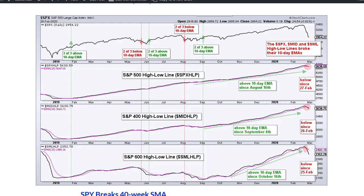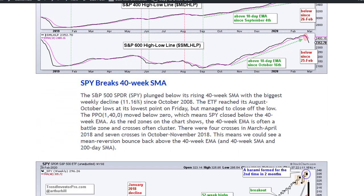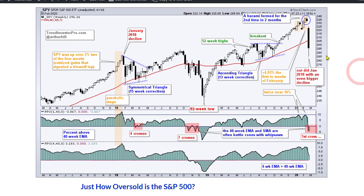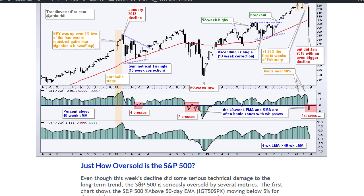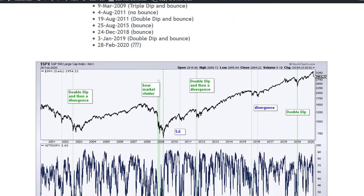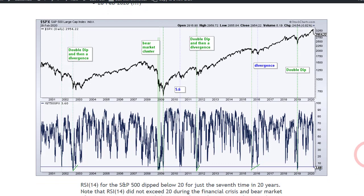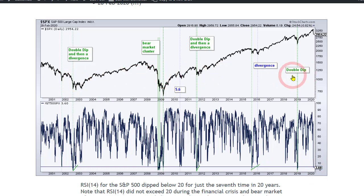That's a negative signal because we got a big expansion of new lows last week. You can see SPY breaking the 40-week moving average. This shows the 40-week EMA crosses — you get clusters usually when these crosses happen, it's usually not a clean break. Then I covered just how oversold the S&P 500 is. The percentage of stocks above the 50-day EMA moved to 3.6%, below 5%. Over the last 20 years there have been just a handful of such readings, including a cluster in 2008.